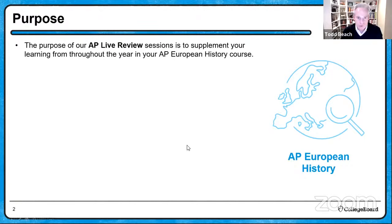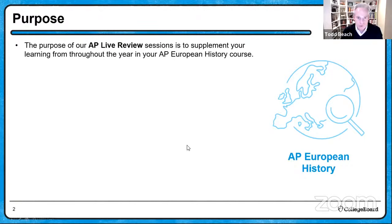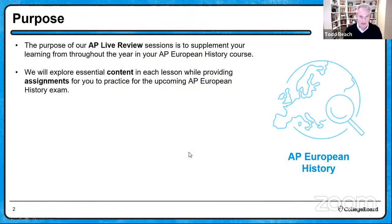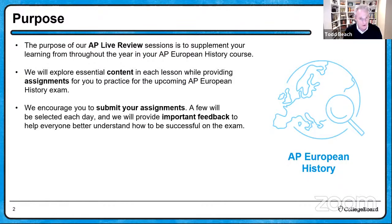The purpose of these AP Live Review sessions is to supplement your learning from throughout the year in your AP European History course. We're going to explore essential content in each lesson while providing assignments for you to practice for the upcoming exam. We're getting a lot of feedback from you wanting more content, but we have only a short window of time, so my advice is that you're going to need to crack open that textbook. We'll do our best to give you what's really essential.